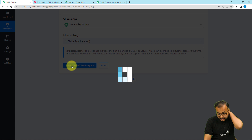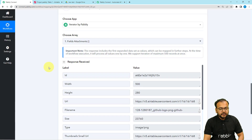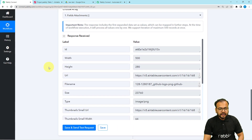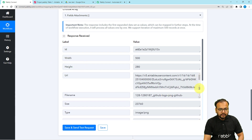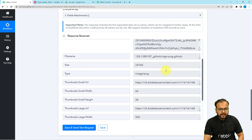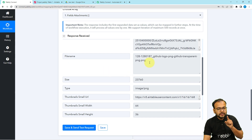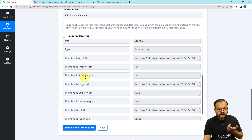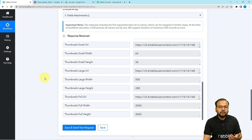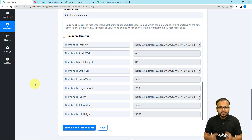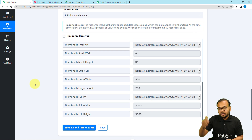Click on Save and Send Test Request, and here you can see we have received the data of one file — the width, the height, the URL of the file, and the file's name. It is showing us the name of the first file, which was in PNG format. We do not see data of the other file yet, because this is how the iterator works — it processes the first file, then the second, and so on.